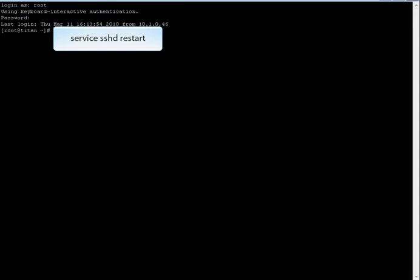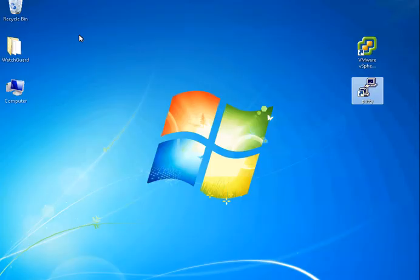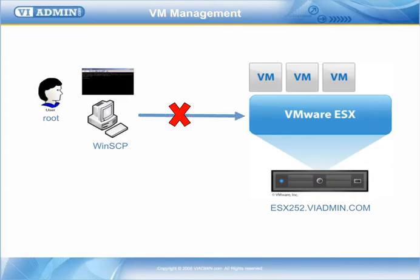Now remember, once you're done with SSH and copying your files over, you'll want to disallow root user SSH permission. Just go back the way we permitted it — put no in there and restart sshd — and then the root user won't be able to SSH into it.